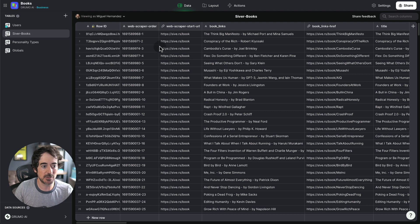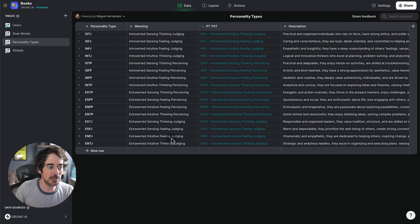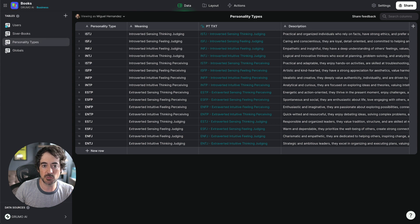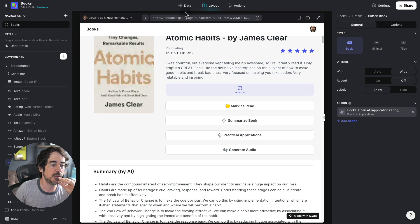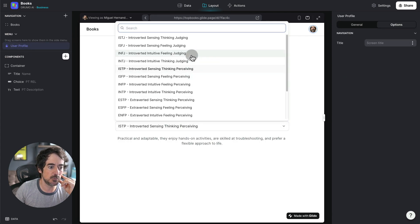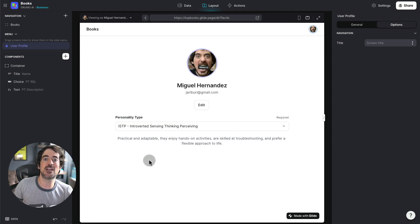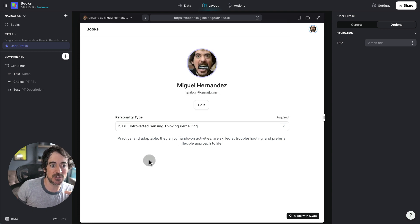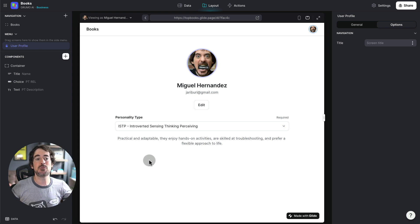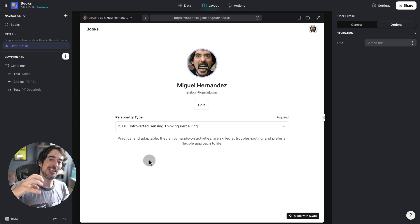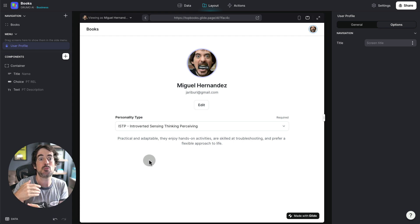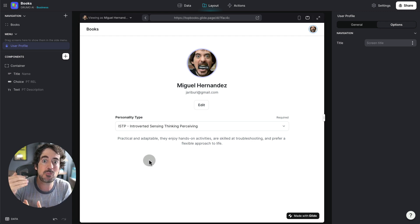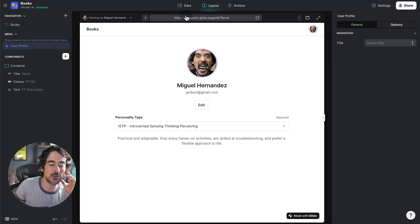But I can show you real quickly the behind the scenes, which is basically here. It's a table with all the books. Then we have the personality types, which were generated by ChatGPT. And then all I have to do is under my user profile, I have a drop down where I can select my personality type. And because ChatGPT already has in its database all the personality types, it can do that correlation between the personality type and the summary of the book to provide you personalized recommendations on how to apply the lessons from that book, which I think is quite useful, right?